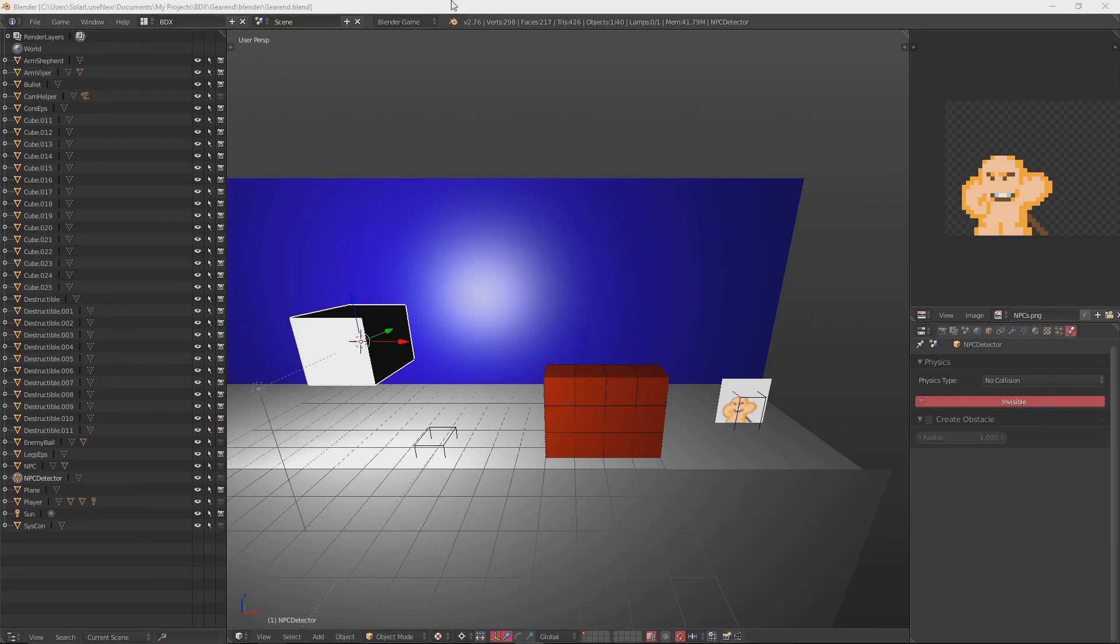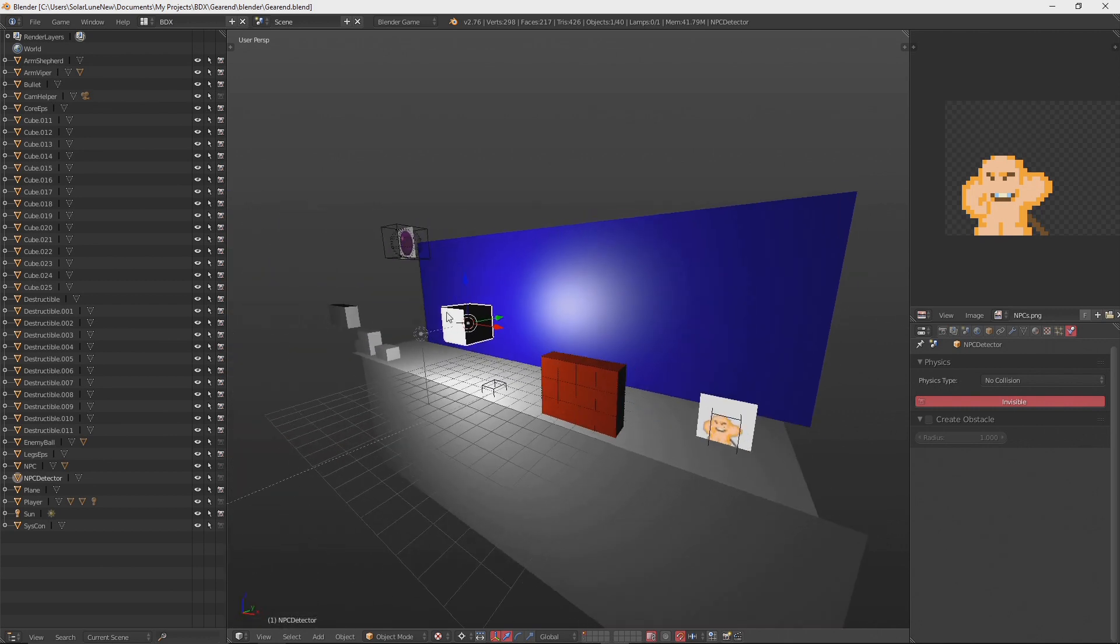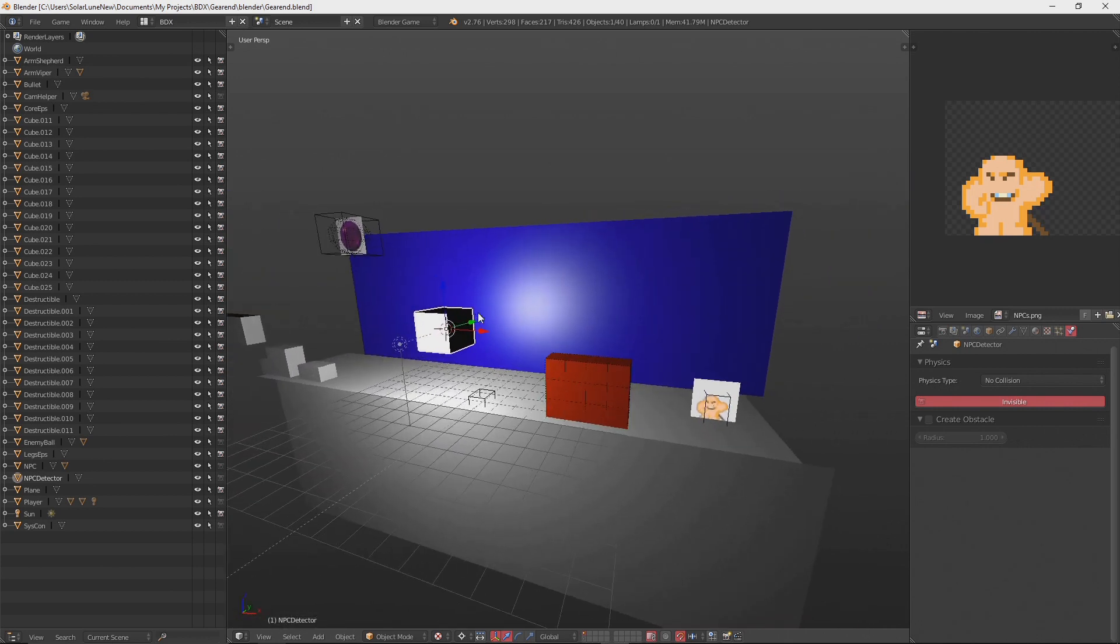Hey there, Solaroon here, and this is a devlog of Gear And, my Metroid-like in development. Gear And is using the Java libGDX-based game engine BDX, a 3D engine integrated with Blender that's really easy to use.